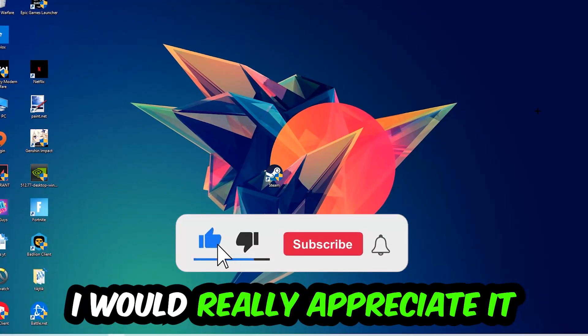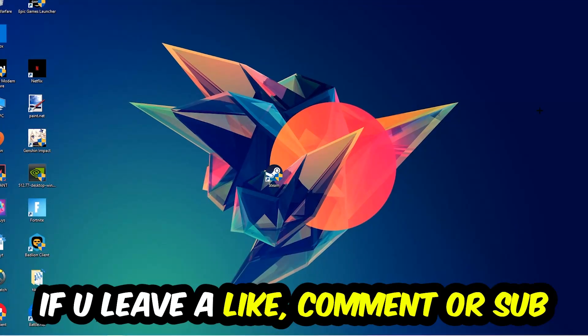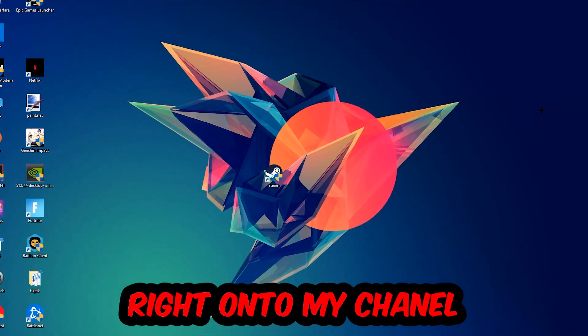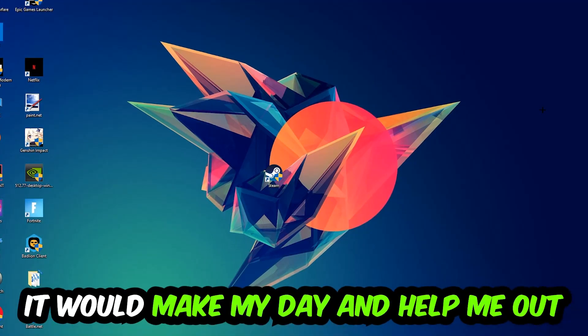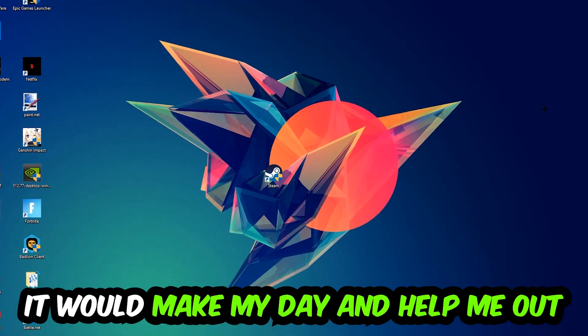I would really appreciate it if you would just leave a like, a comment, or a subscription. It would really make my day and help me out as a little YouTuber.